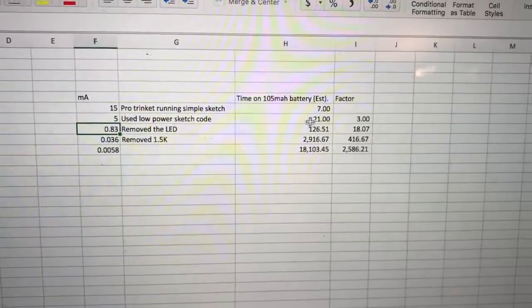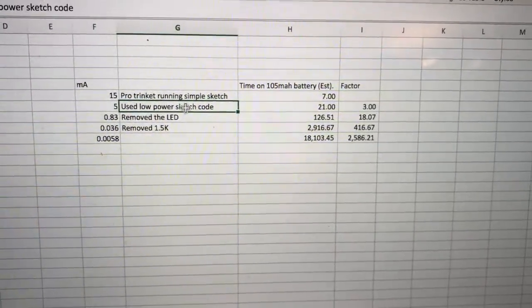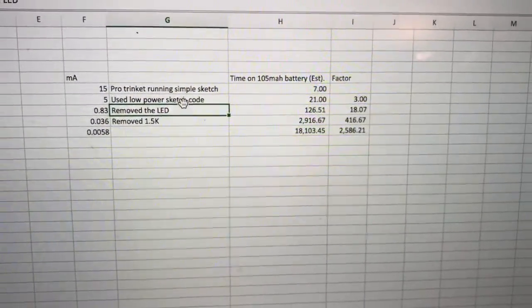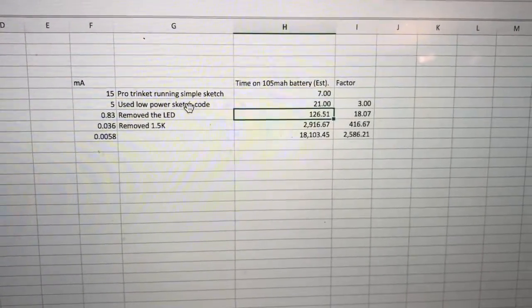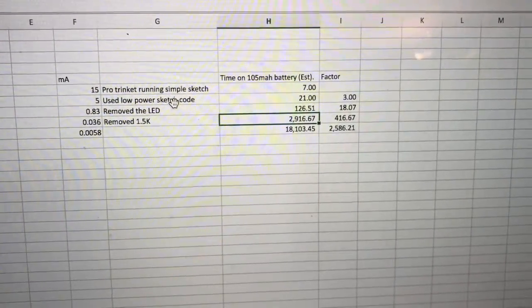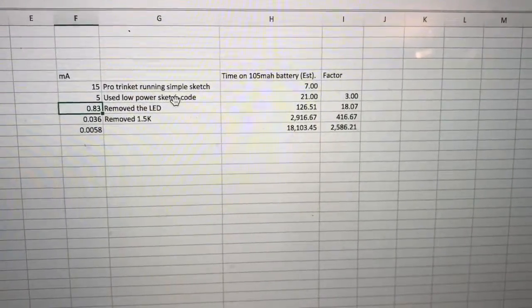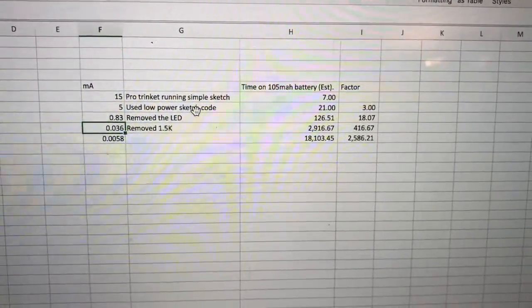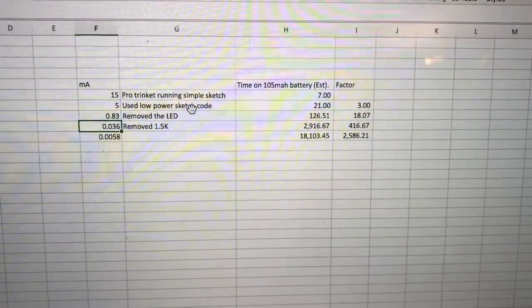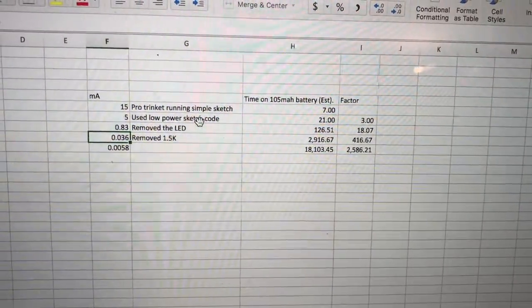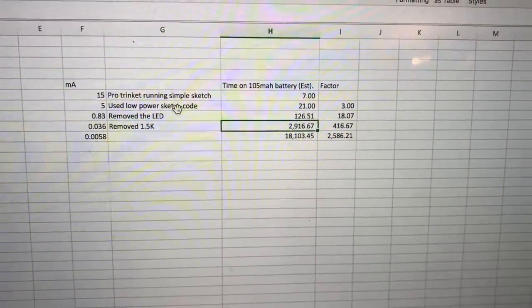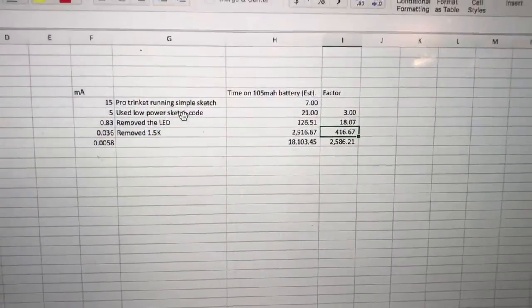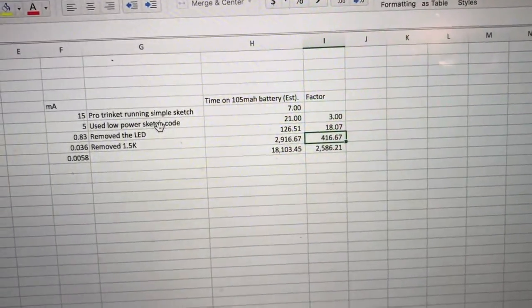I still thought that was still using maybe a little bit more than it should. So we took off that 1.5k pull-up resistor, sacrificing USB capability, and now we have 2,000 or actually 3,000 hours of run time. That's a 400x increase in run time. And even then we still haven't done as well as the Moteino made by Low Power Labs.